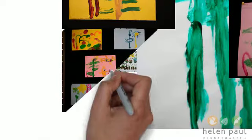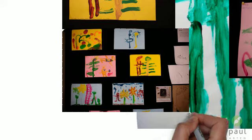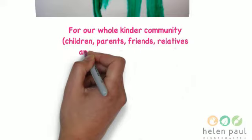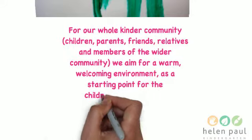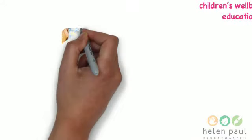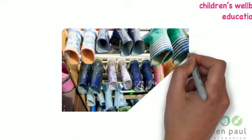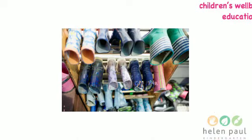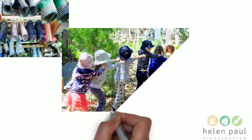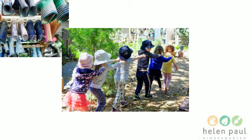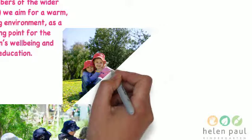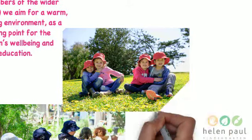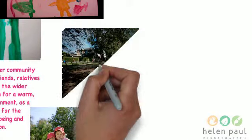Can you tell us about the environment for the whole kinder community and how you conceptualize that? We have a lovely community feel, and people often say that coming to Helen Paul feels quite homely. People are welcomed when they walk in. We have some lovely new resources and furniture, but we also have some well-loved resources and furniture that are cared for and give a sense of history to the place. We're not just a brand new sparkling service – we're quite established and have a lovely comfortable feel to our kindergarten.